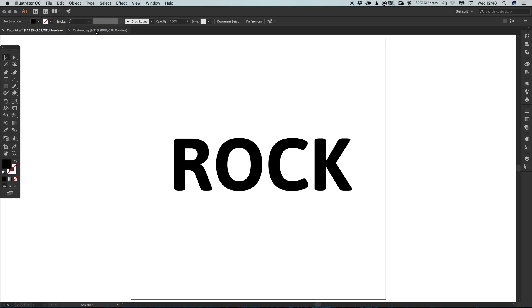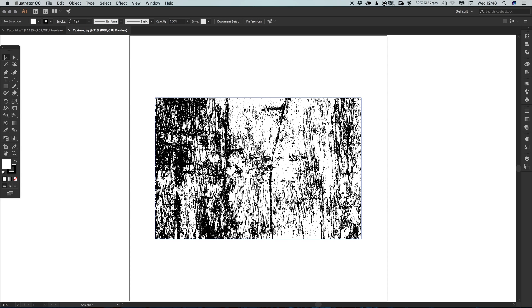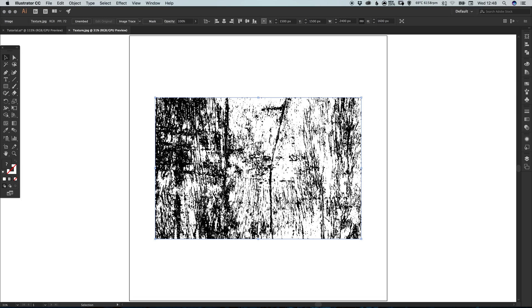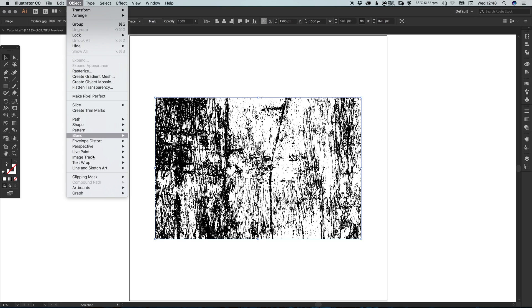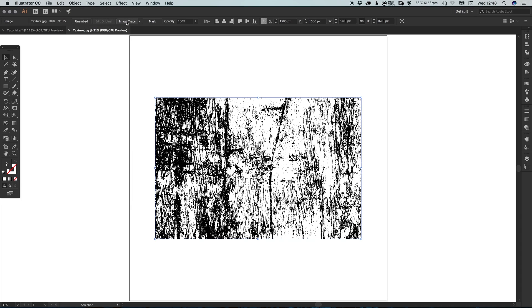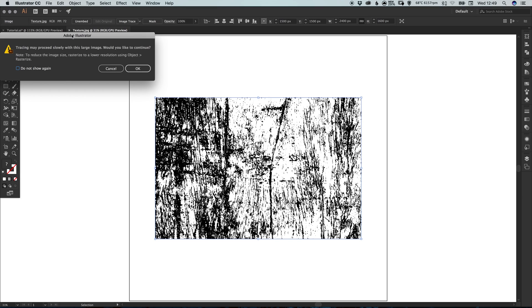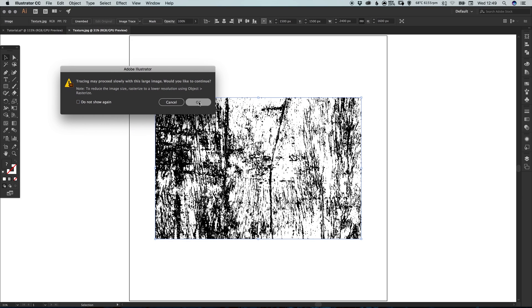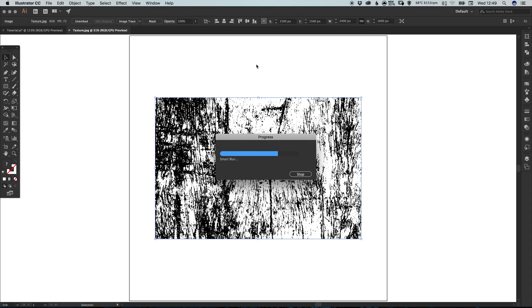Once you've done that, go over to your texture. If you have a vector of your texture, that's fantastic. If not, don't worry — we're going to be doing this with a JPEG from scratch. This texture is a JPEG. If you have it in black and white, the image trace feature will work a lot better. With your texture selected, go to Object, down to Image Trace, and select Make. You can also access this from the top of Illustrator. Illustrator politely lets you know this may take some time depending on your computer, so you may need a quite powerful computer to do this quickly.